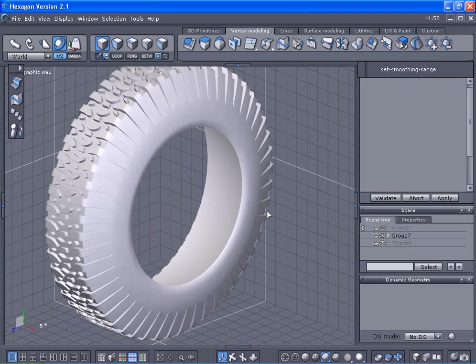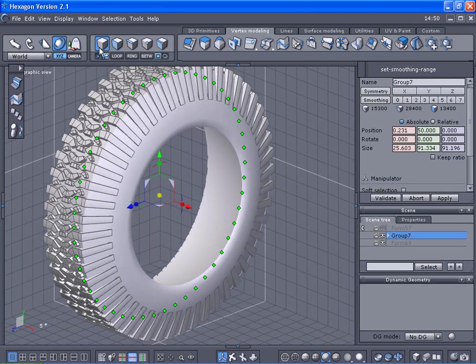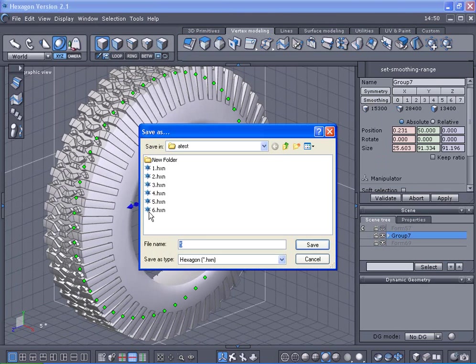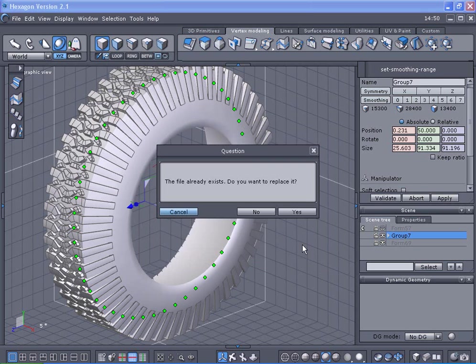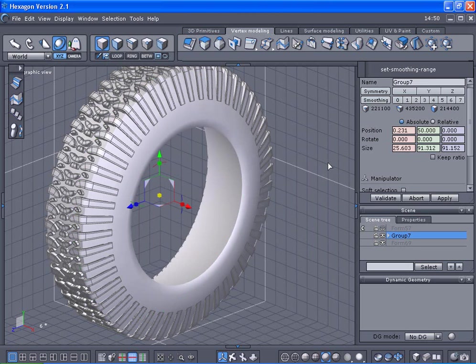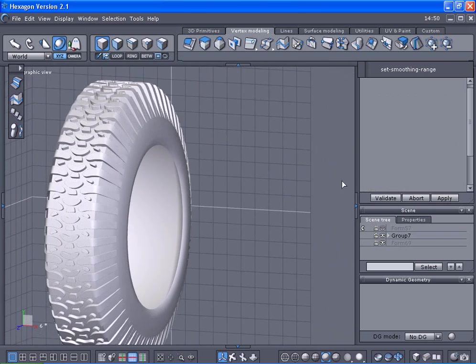I'm going to save this one. Pull the shift key, set this back to zero. Save as number six. Thanks, and there's your tire. Thank you very much.